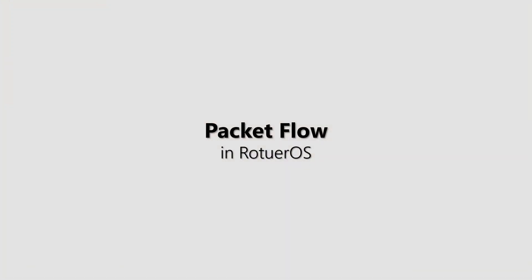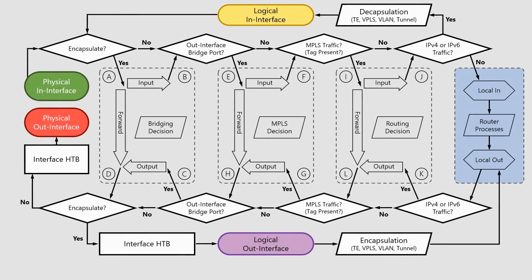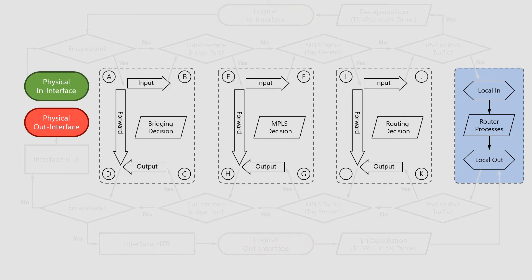And now, it's time for packet flow. This is the main diagram of packet flow in RouterOS. It may look quite complicated, but once you get the hang of it, it's a piece of cake. For now, let's forget about all diagram paths. As you see, this diagram has five main sections.